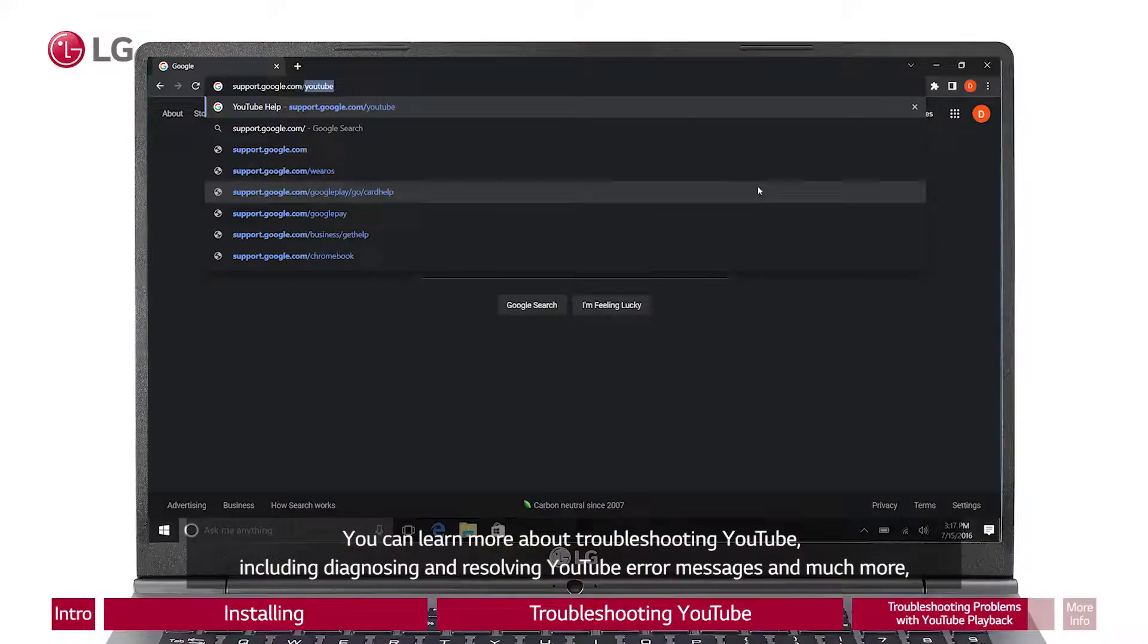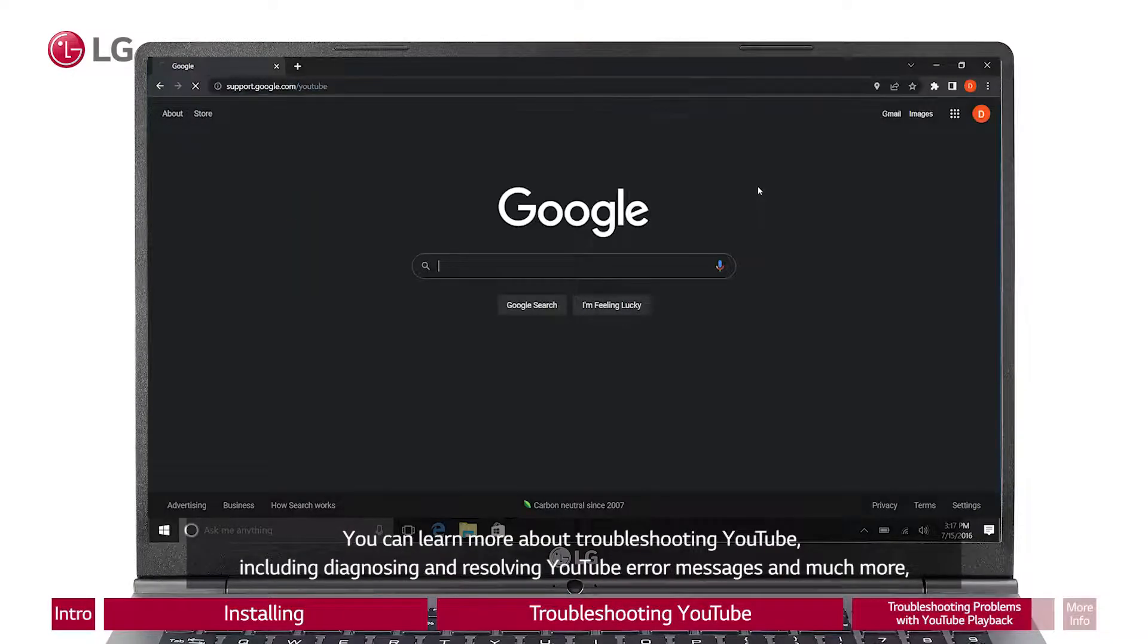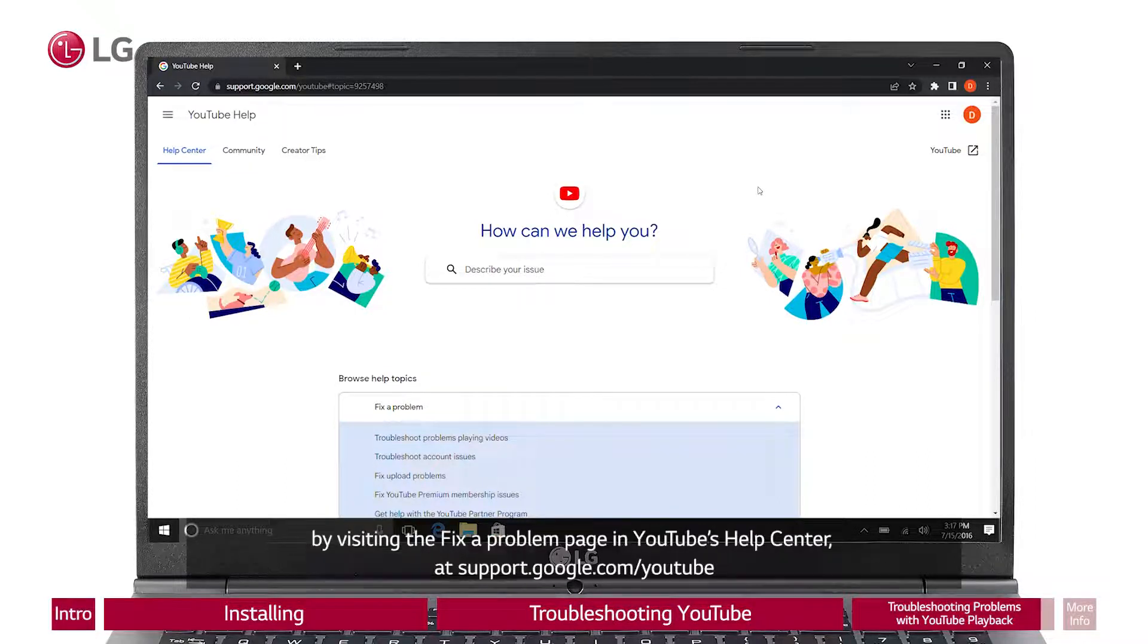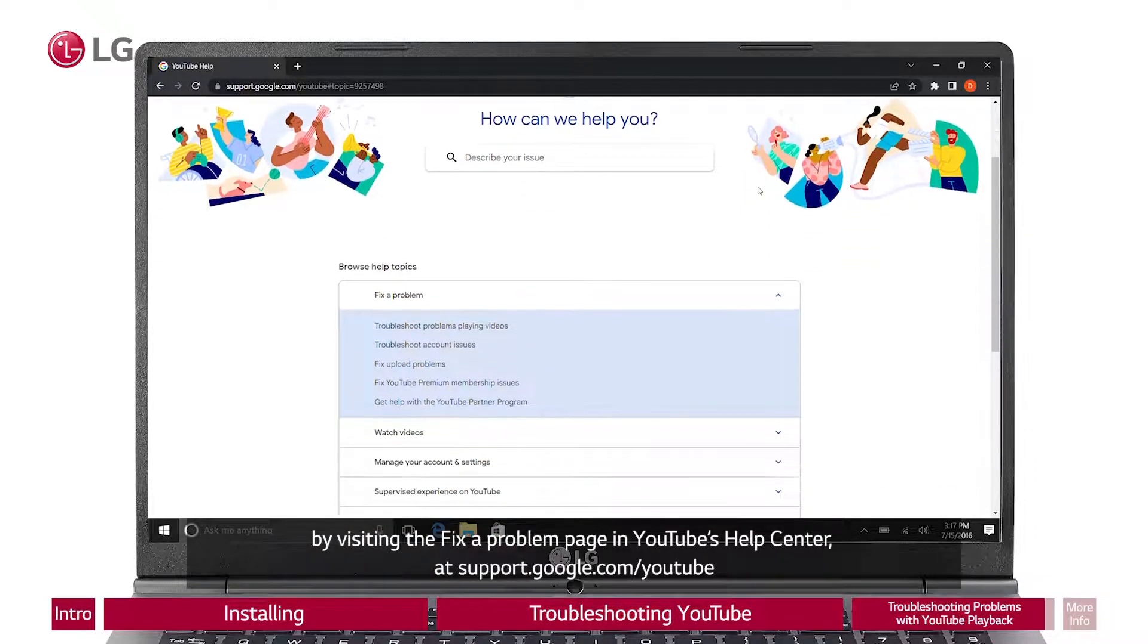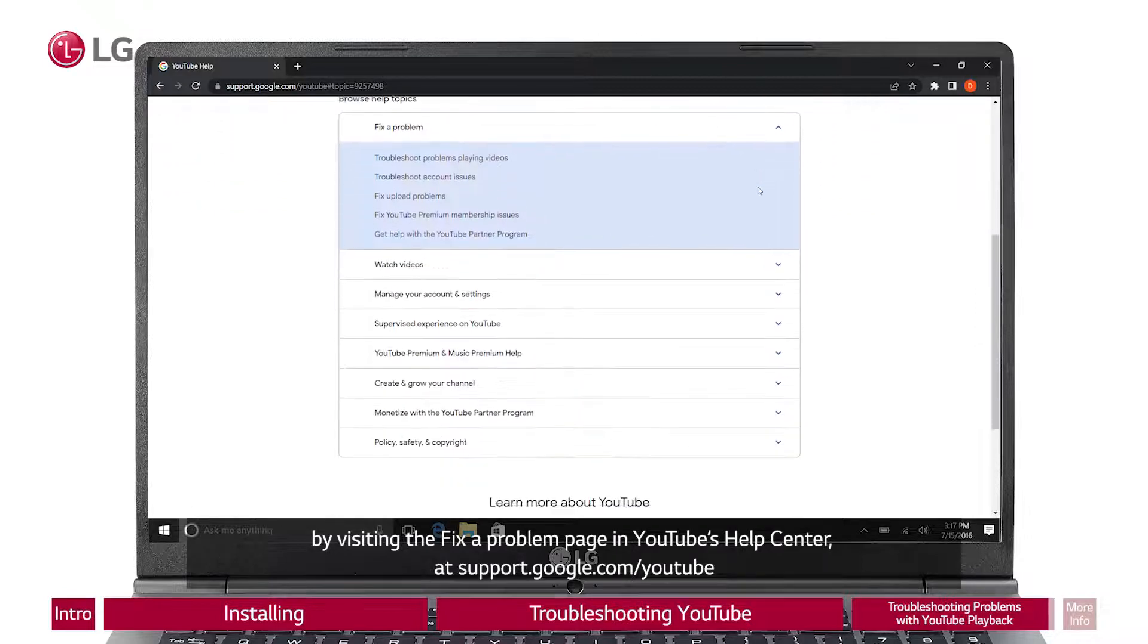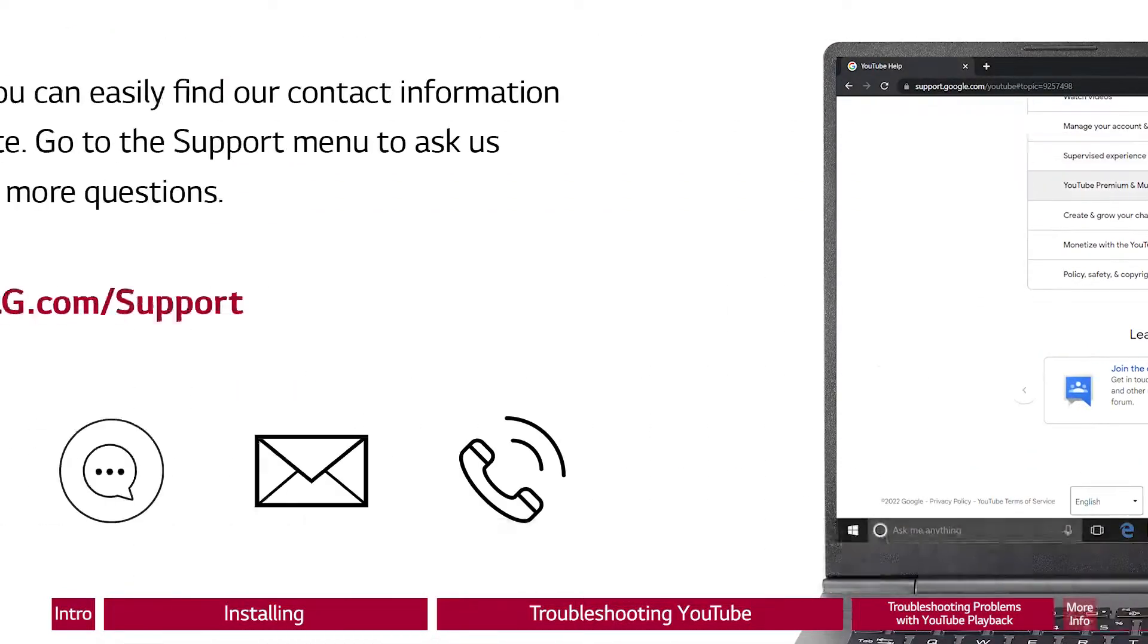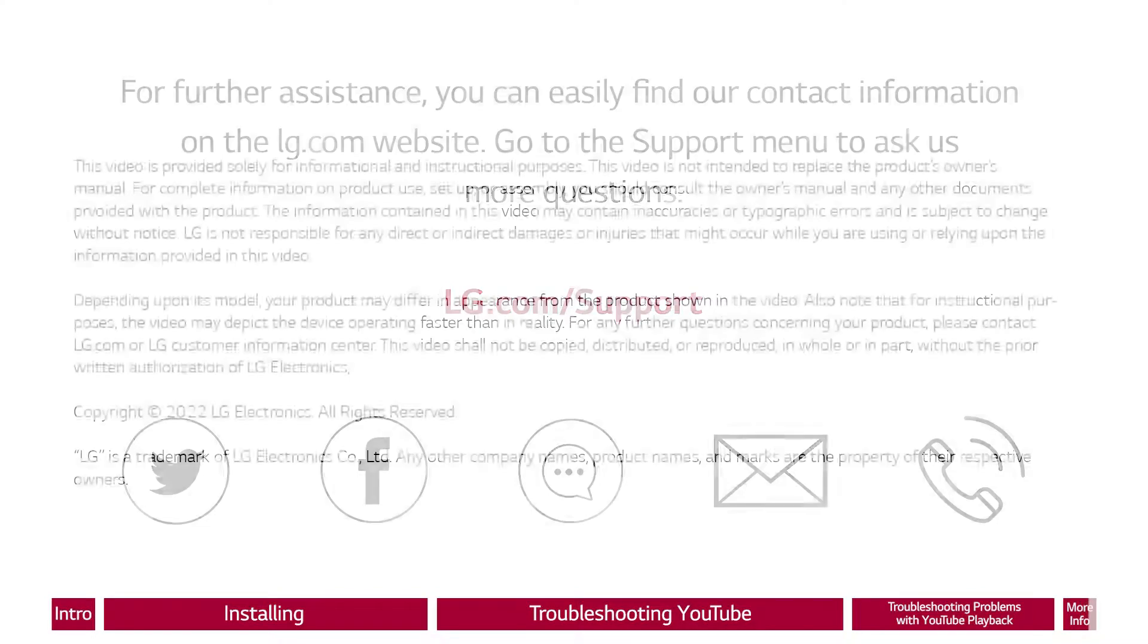You can learn more about troubleshooting YouTube, including diagnosing and resolving YouTube error messages and much more, by visiting the Fix a Problem page in YouTube's Help Center at support.google.com/youtube. For further assistance, you can easily find our contact information on the LG.com website. Go to the support menu to ask us more questions.